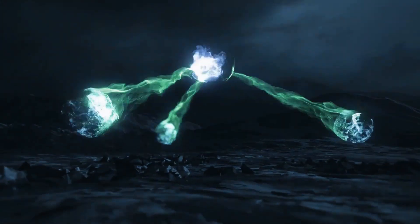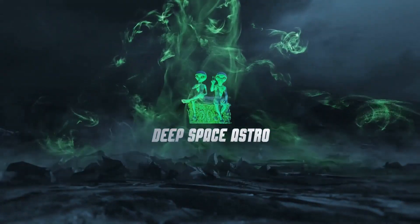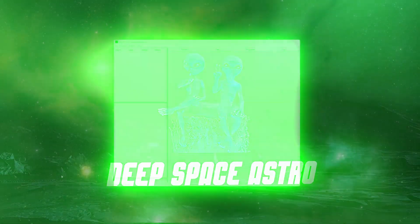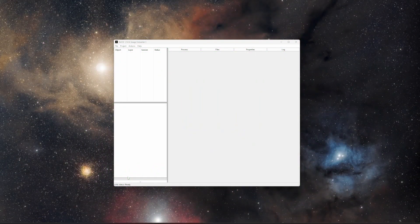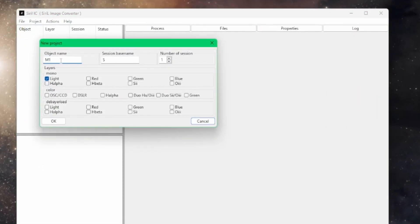My name is Rich and you're watching Deep Space Astro. There are a couple of different ways to create your project with multiple sessions in Sirilic. The first is to go to File > New. This is M16, so I'll put M16 in the object name. Session-based name is just the prefix for the session names — I'm good with S. You can change that to whatever you like, and then we can specify the number of sessions.